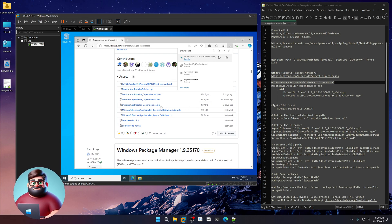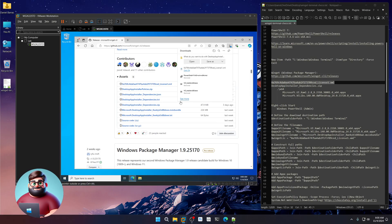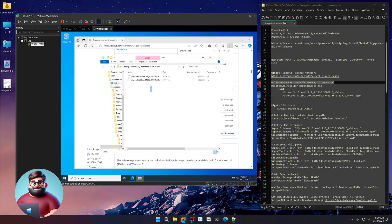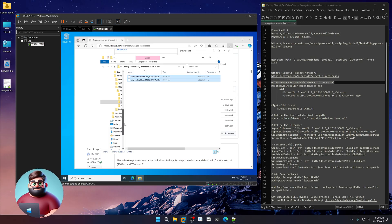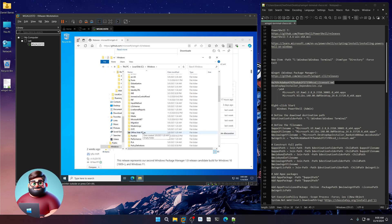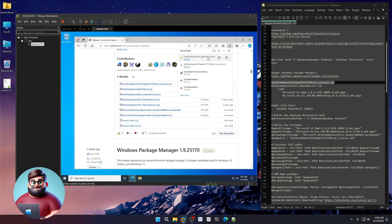Next, go to the Desktop App Installer Dependencies zip file, click on it, click Open, go to the X64 folder, highlight those files, right-click Copy, navigate back to the Windows Terminal folder on the C drive, and paste them there. Close the window and delete the zip file since we've got the files we need.